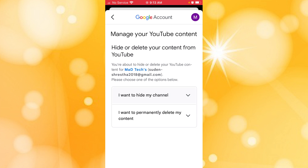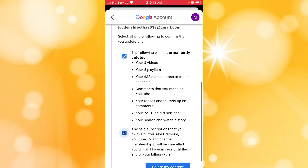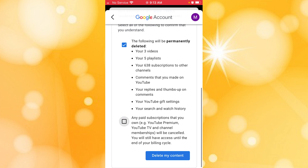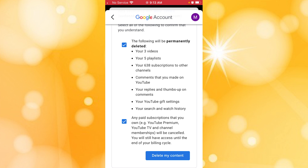In order to do that, tap on 'I want to permanently delete my content.' In order to delete your channel entirely, you will be required to tap on the checkboxes with the tick mark, and then tap on the 'Delete my content' button at the bottom of the screen. After you tap that button, your YouTube channel will be permanently deleted after a few moments or a few hours, depending on the size of your channel.